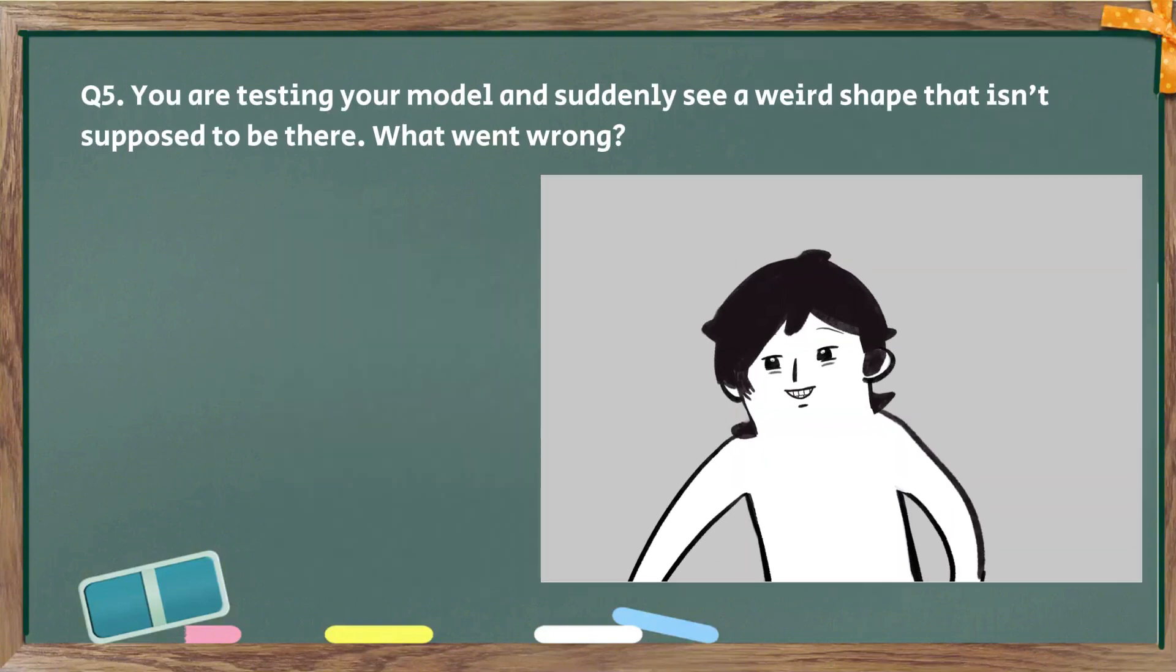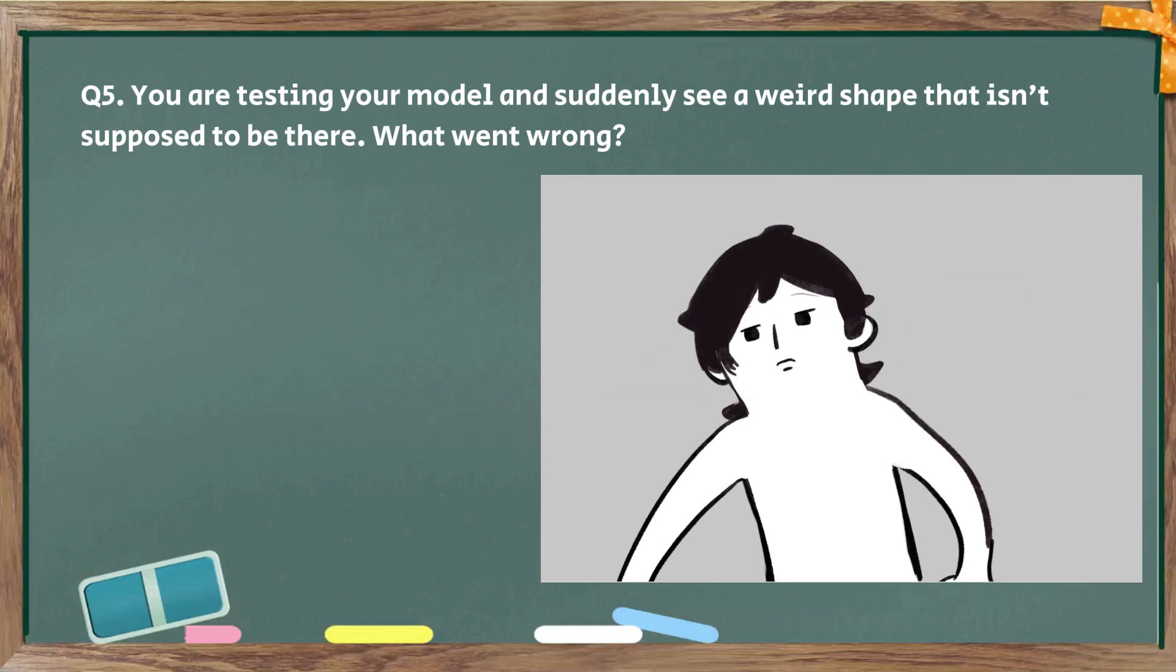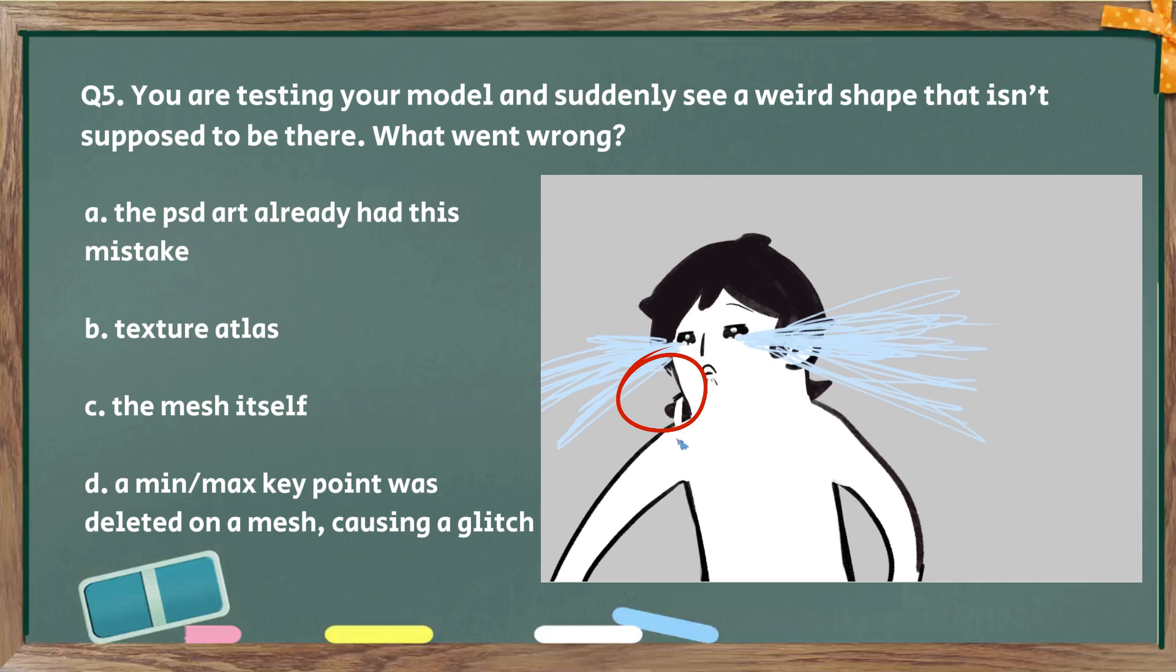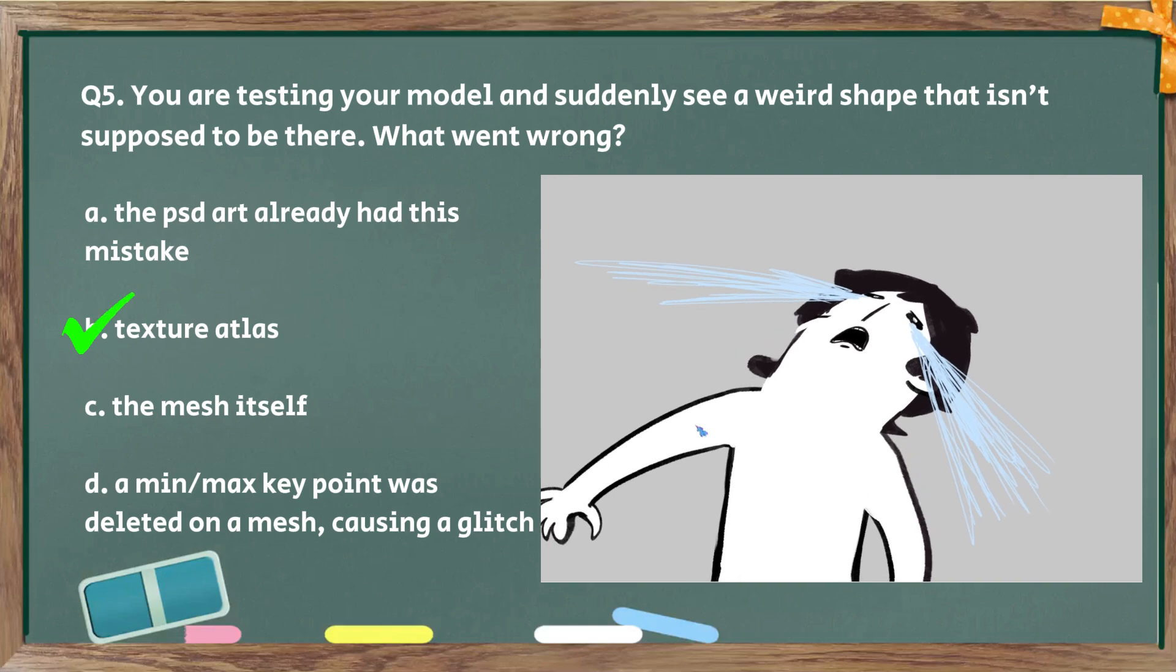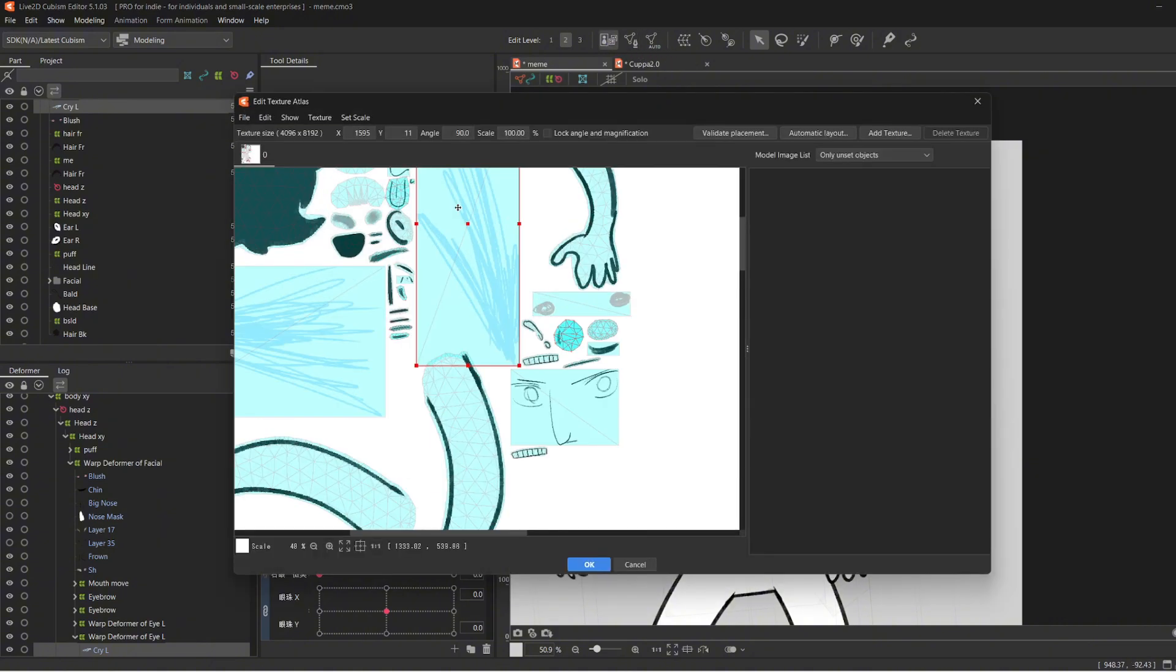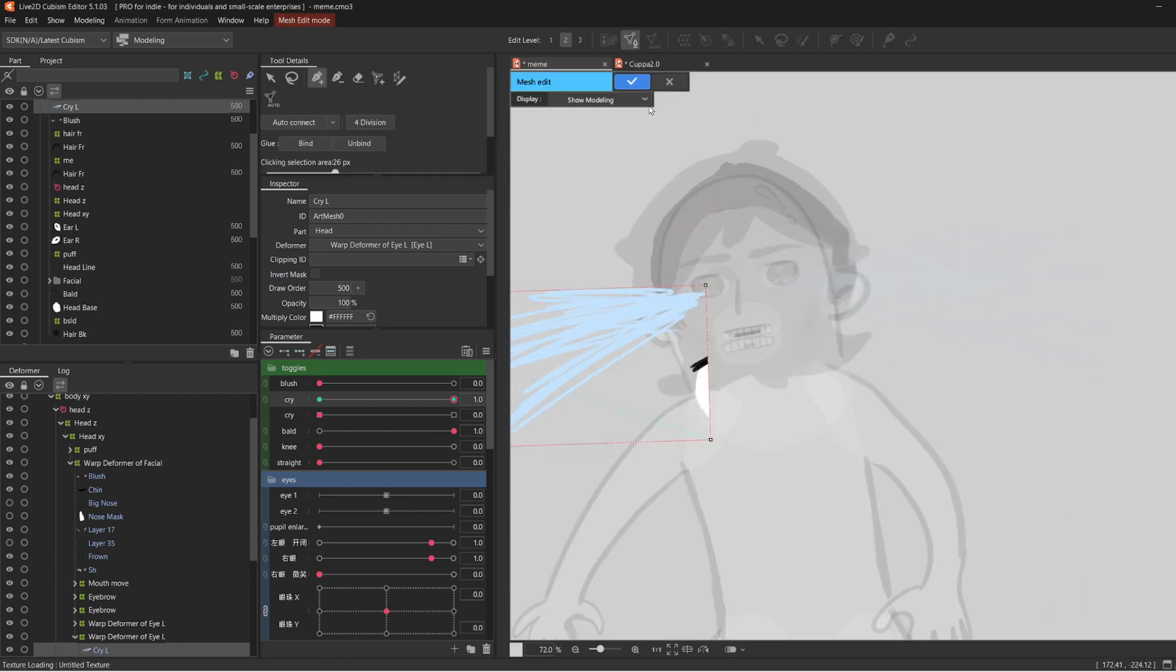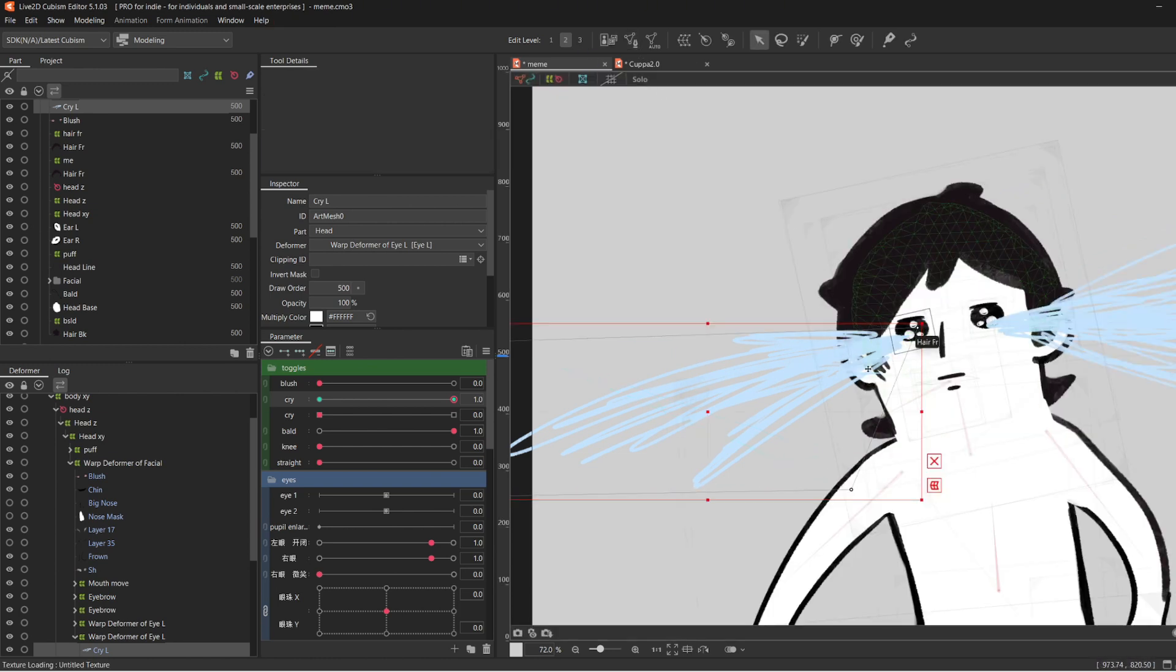Okay, continue with the quiz. Question number five. You're testing your model and suddenly you see a weird shape that isn't supposed to be there. What went wrong? The answer is texture atlas. Sometimes the auto texture placement thing doesn't do a good job and it might overlap your layers. So just move it apart and you should be fine. Or if you're lazy like me and don't want to wait for the texture to load, you could also adjust the mesh manually and exclude the extra shape.